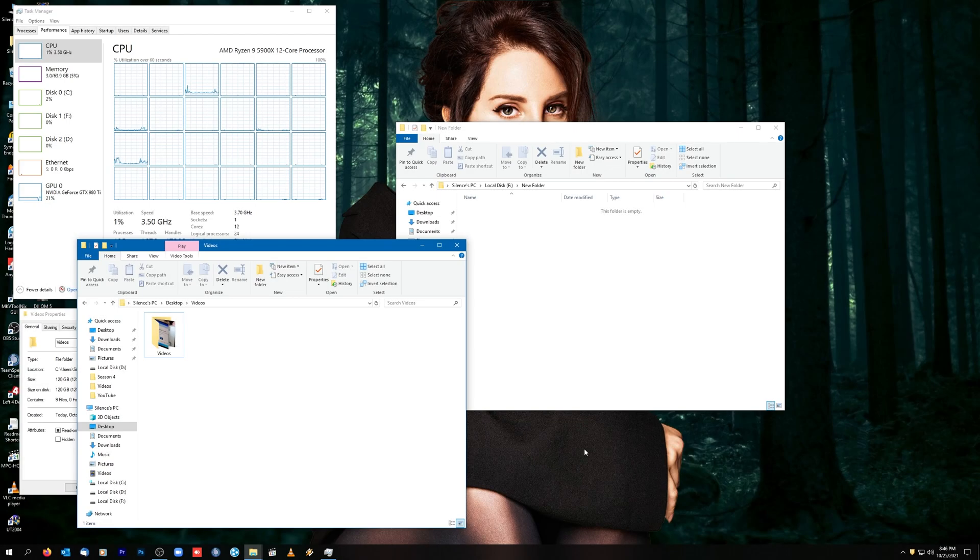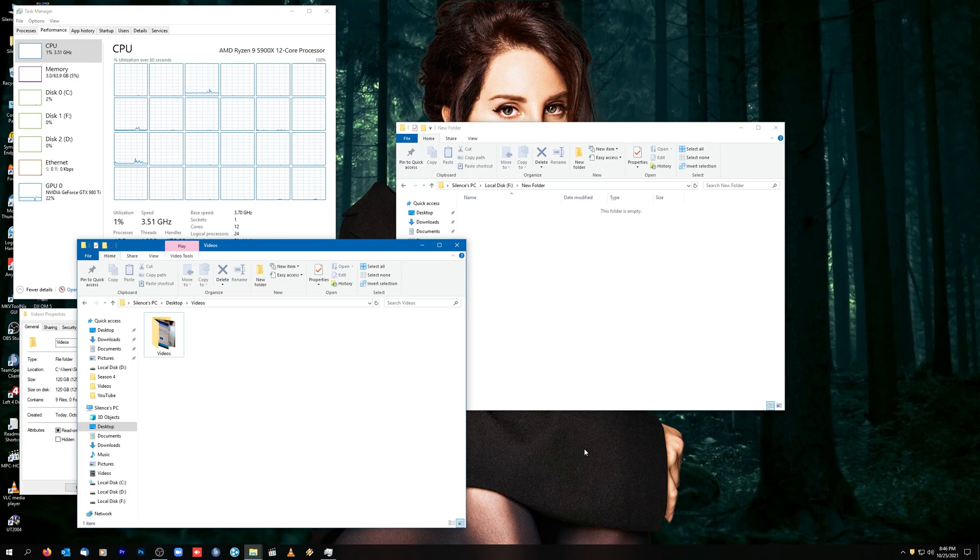Hey everyone. I want to actually go ahead and do another short video just demonstrating the speed of the Samsung 980 Pro SSD M.2 drive here.